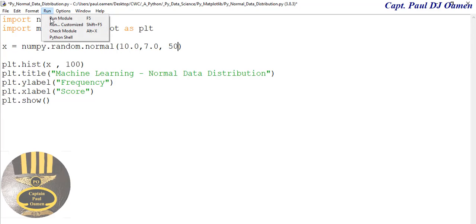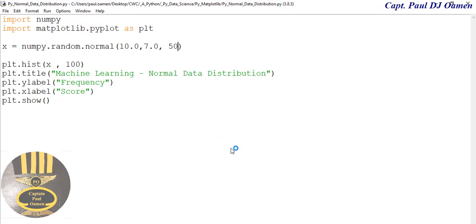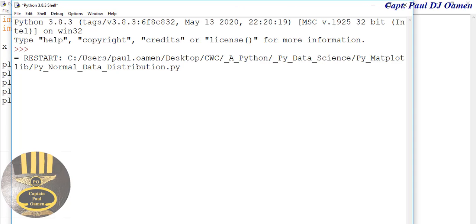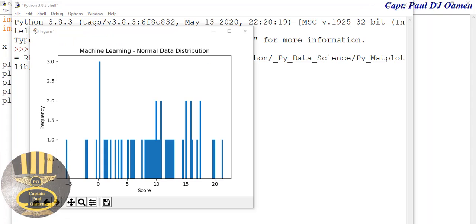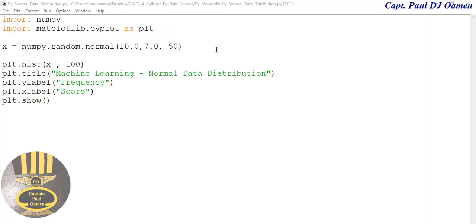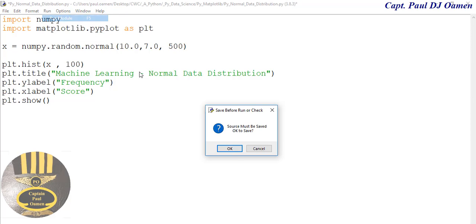There we go, that's how it's looking. Let's assume we increase the value we have here and make that 500. Let's see what's going to happen. Let's see the frequency and how that's going to look.